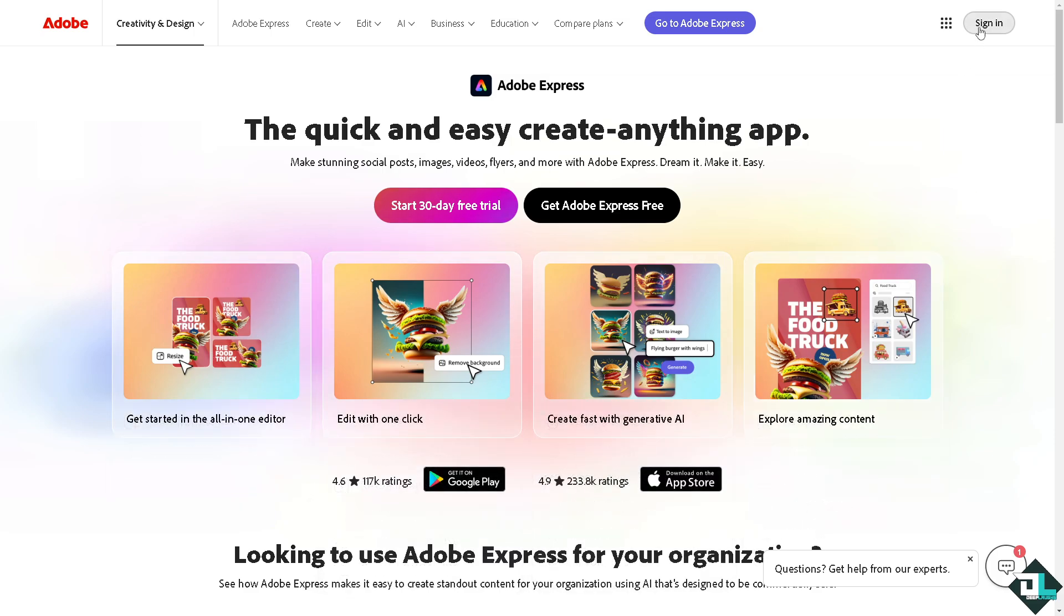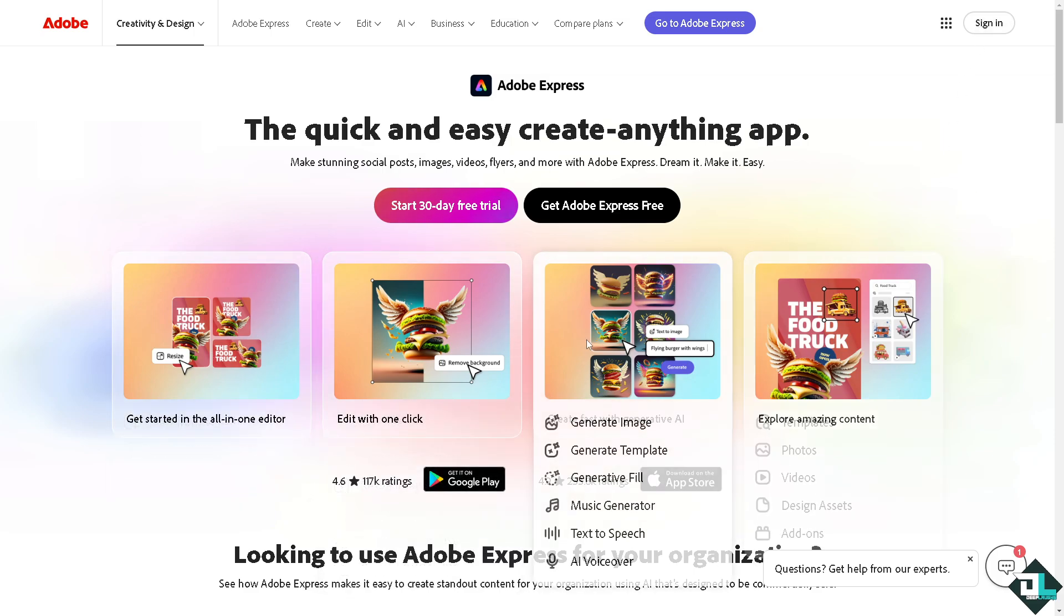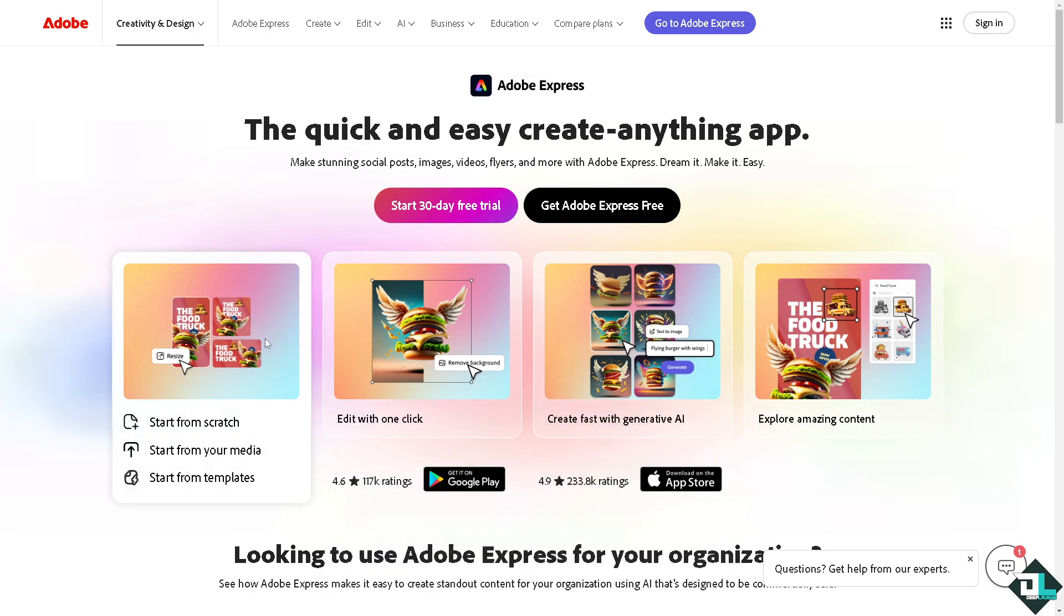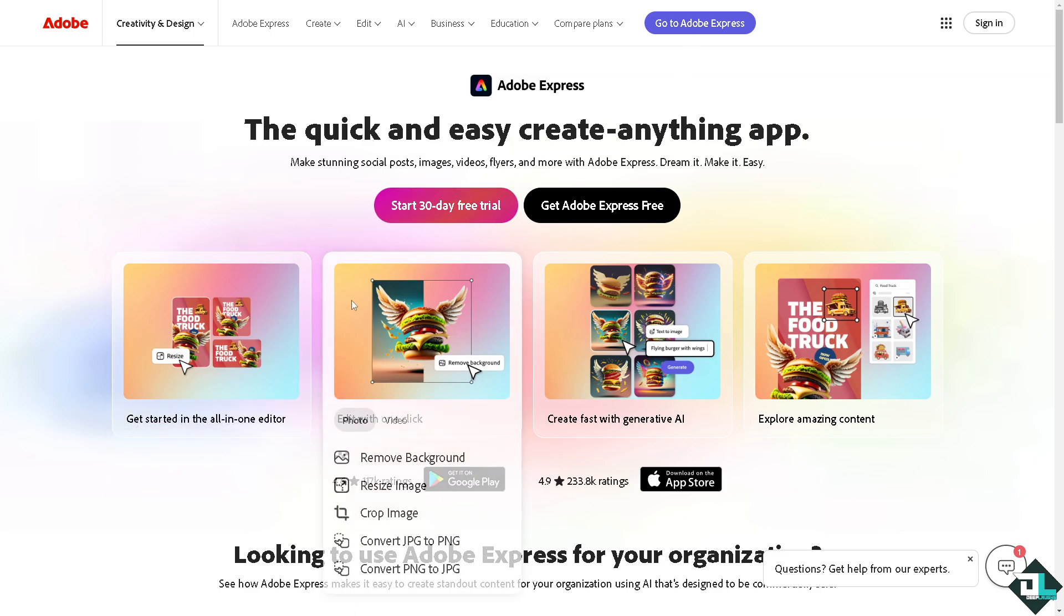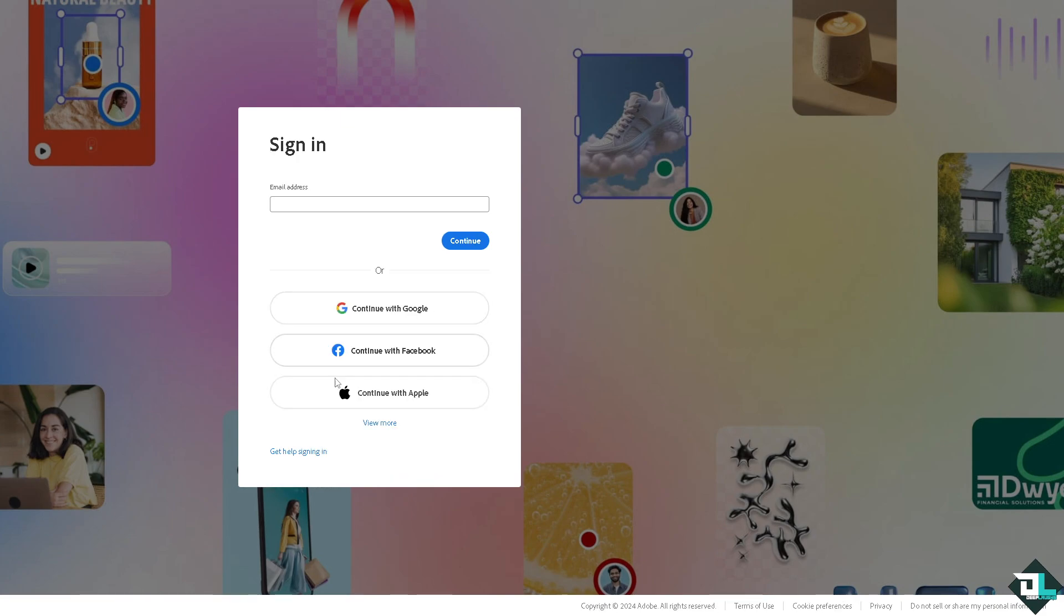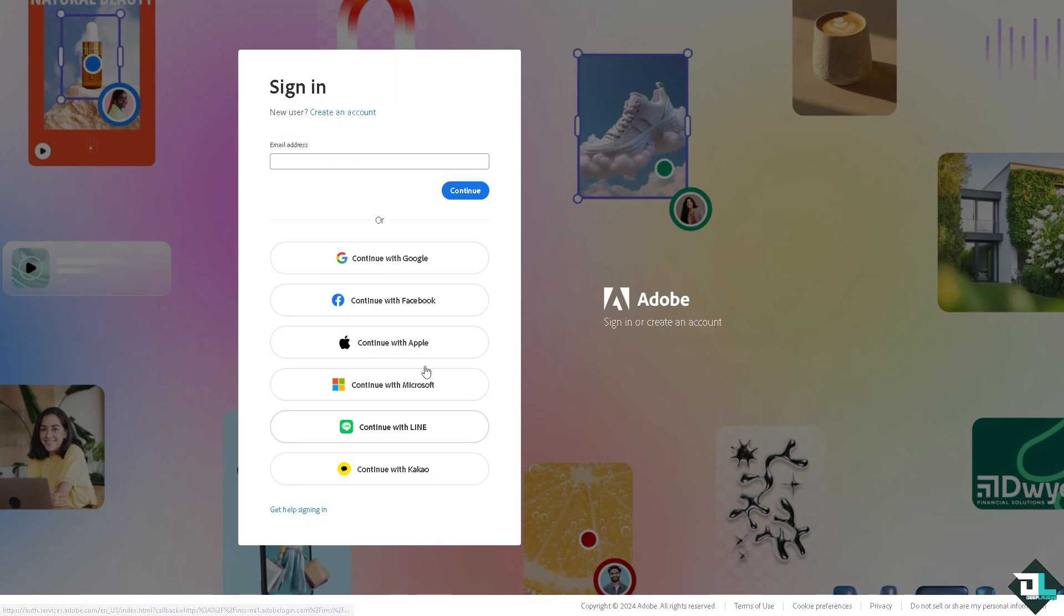Now the first thing that you need to do is to log in using your credentials. If this is your first time in Adobe Express, I want you to click the sign up option and from here just follow the on-screen instructions and you're good to go.